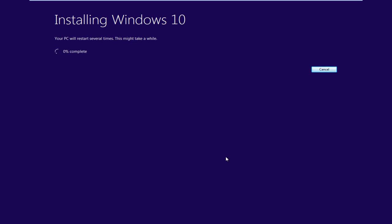Right now it is installing Windows 10. Your PC will restart several times. This might take a while. So we are going to let this run for a little while. I am not going to be talking through the entire installation and once we see something new, it will come up on the screen and I will be back.